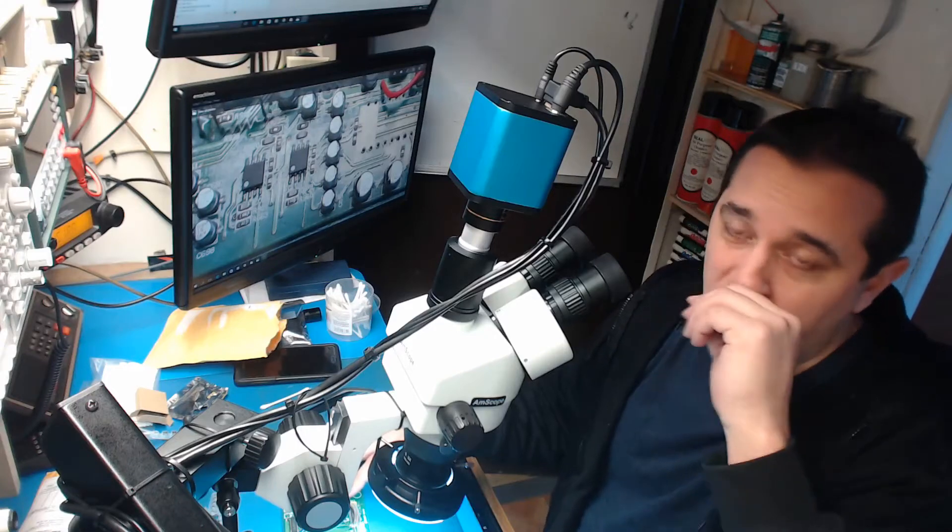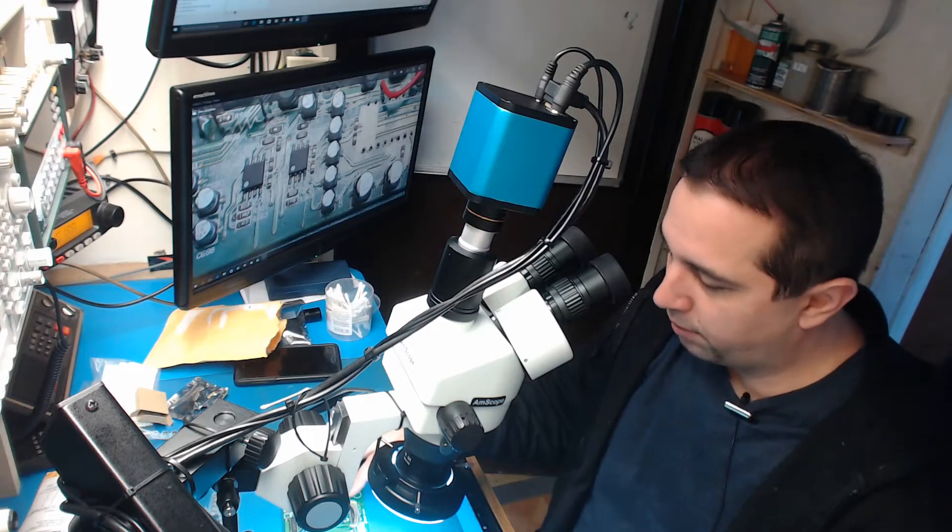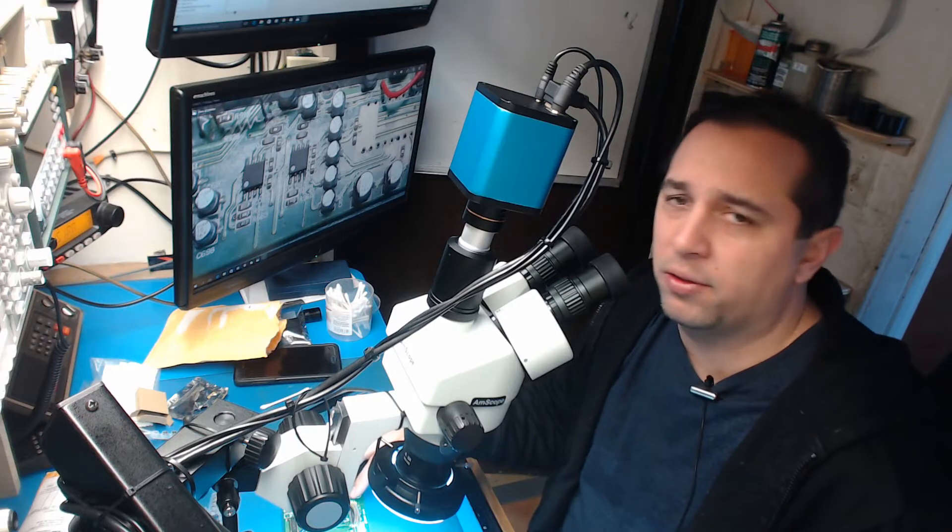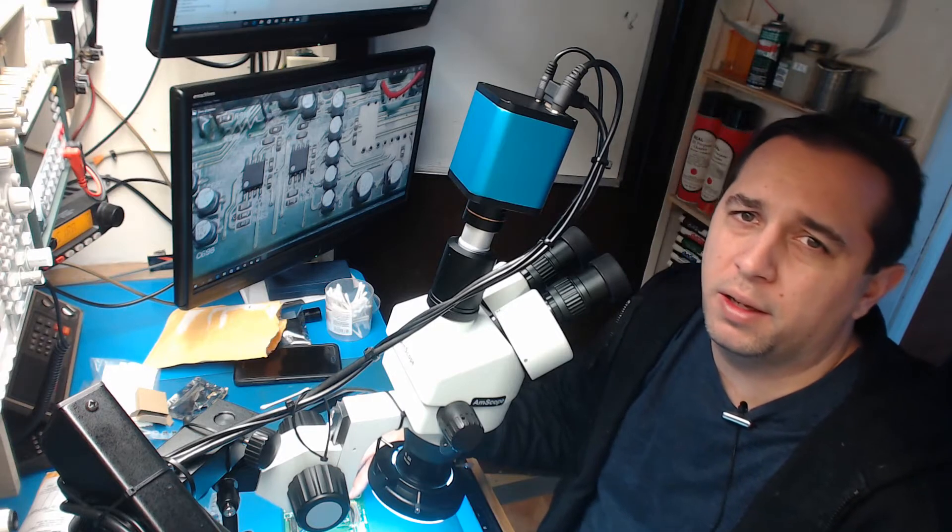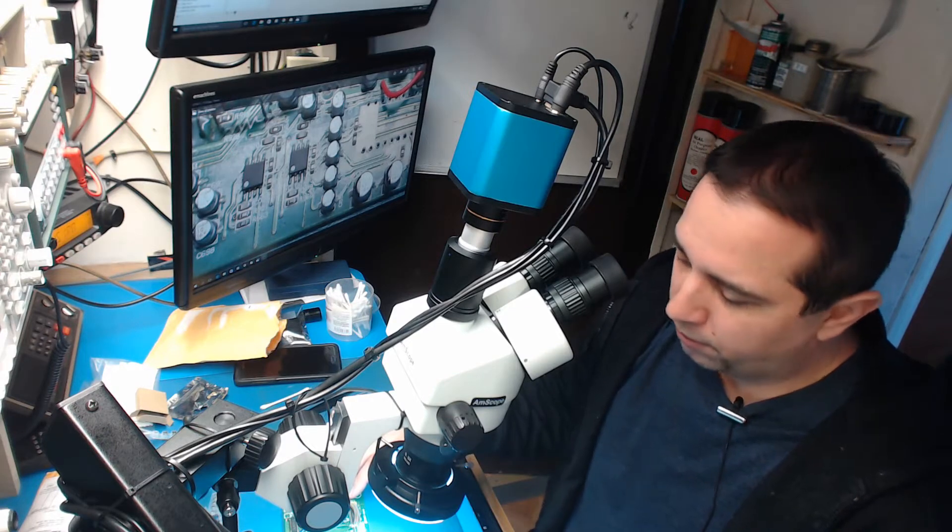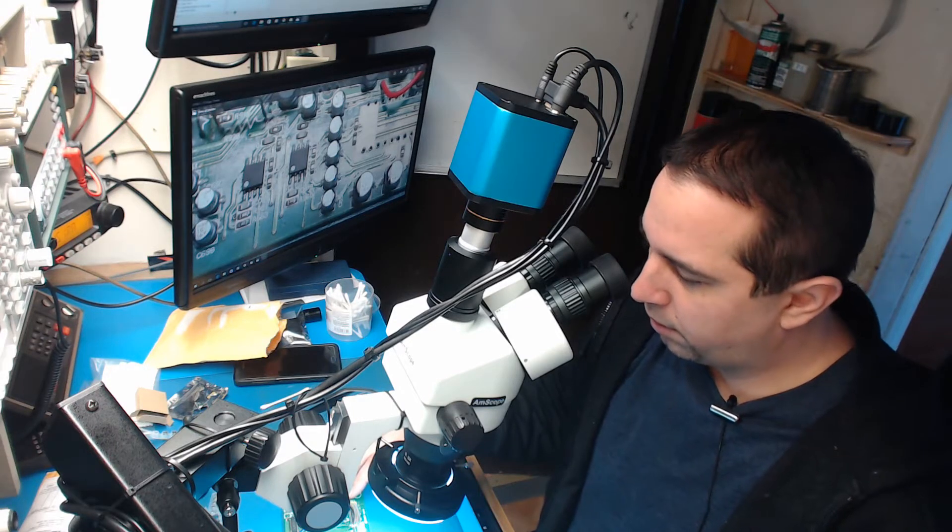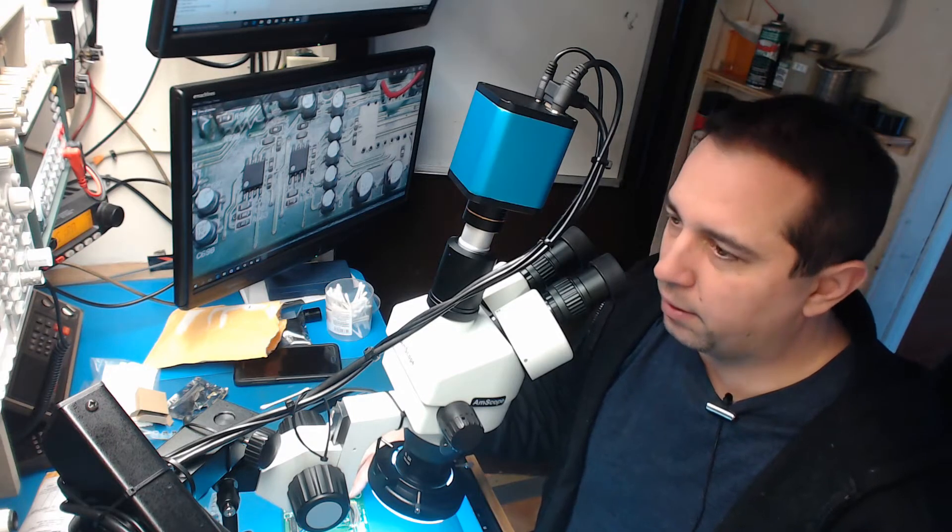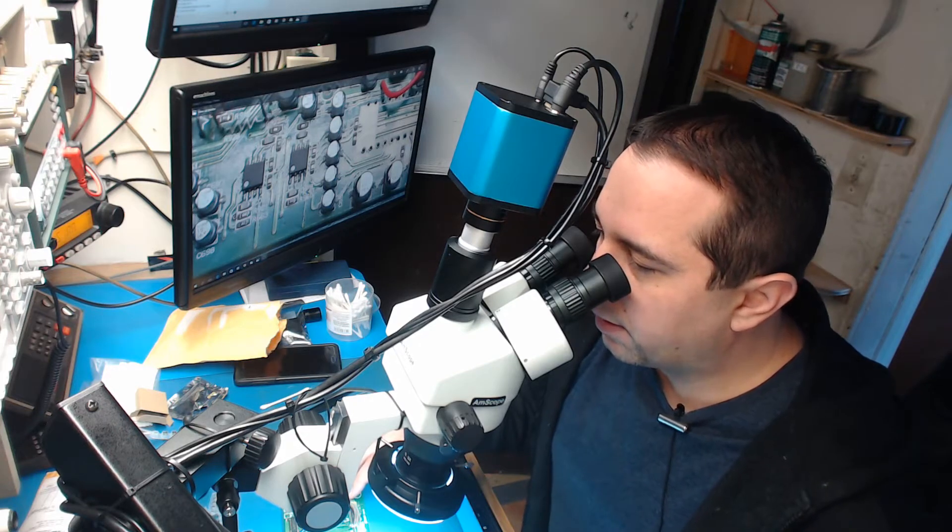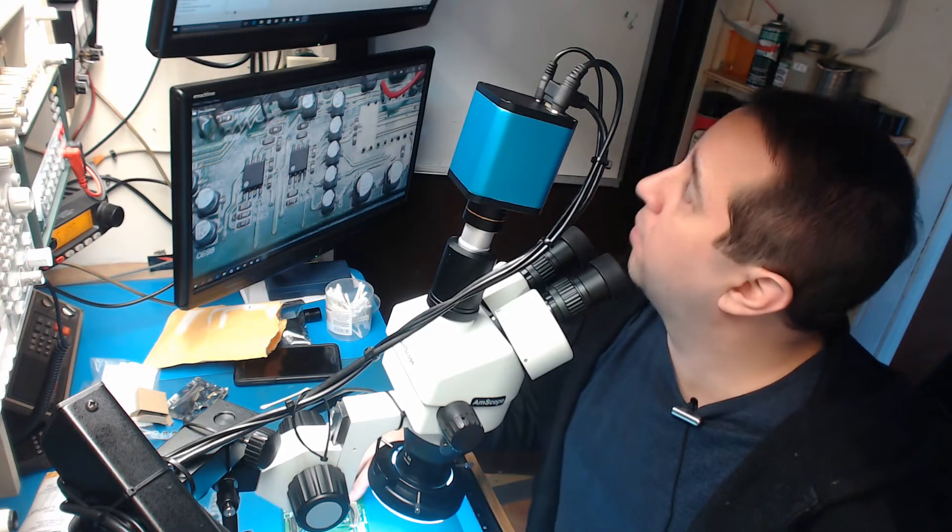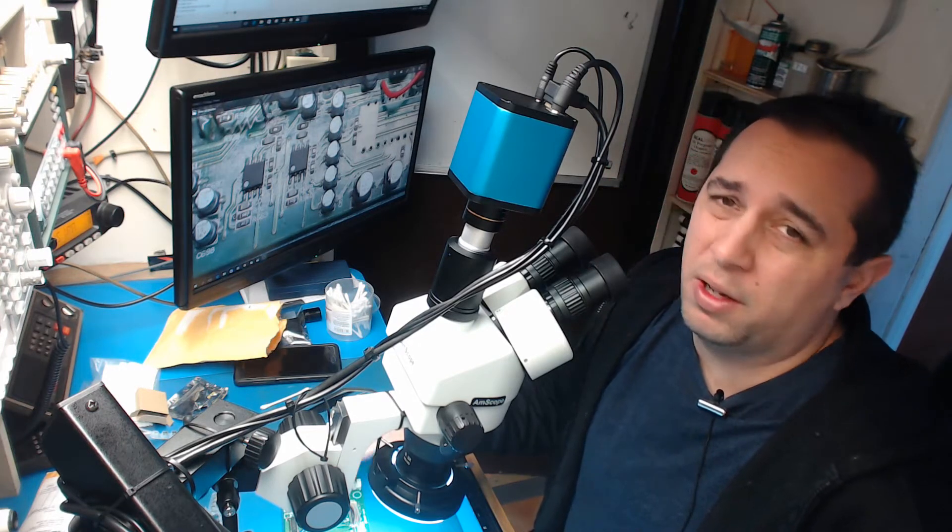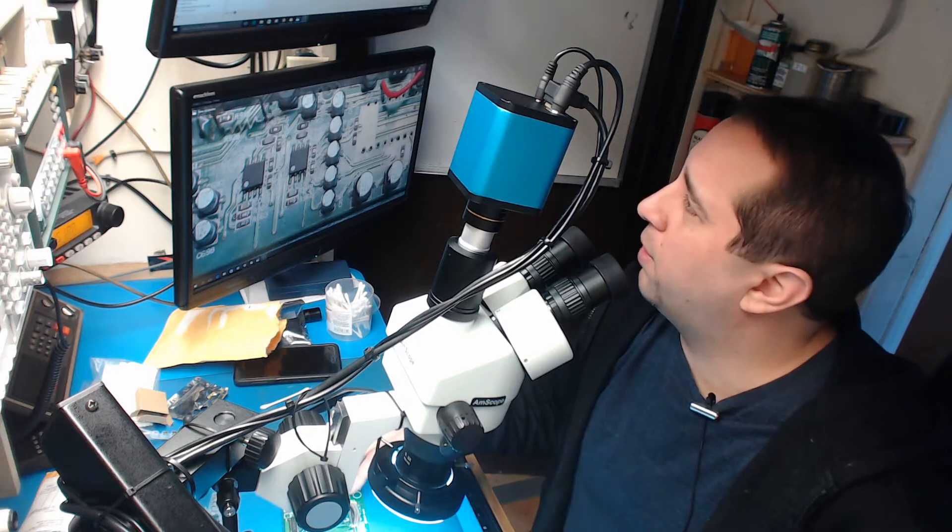Alright, so we're back here on the bench and we're going to be putting some of these surface mount aluminum capacitors back on the surround sound processor board for the Luxman RV-371. I'm going to show you how I do this. You can do it a few different ways, but this is how I find it to be easier for me.